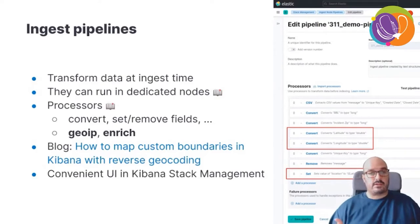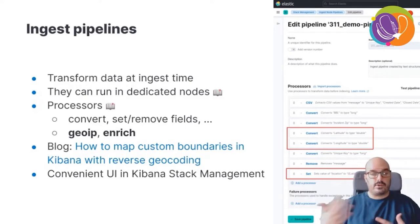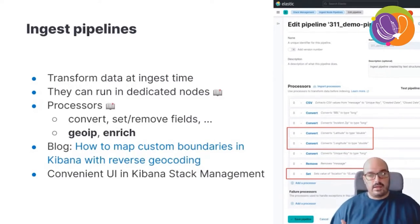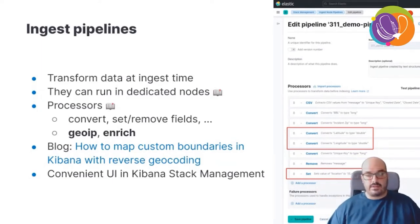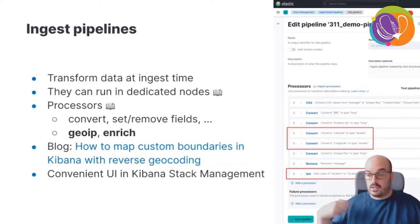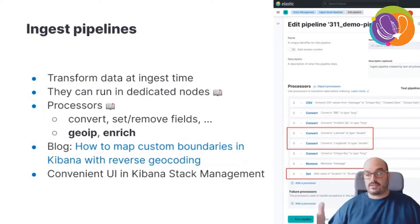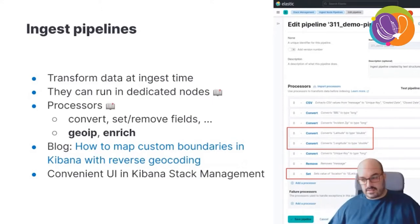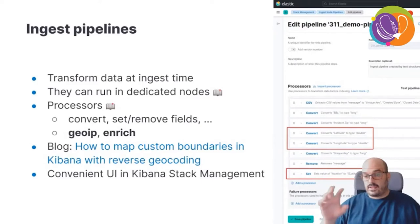In Elasticsearch we have the concept of an ingest pipeline — a dedicated process that transforms data as it's received by the database before storage. Pipelines can run on dedicated nodes, and each pipeline is made up of steps using processors. Processors can convert data types, remove fields, run the GeoIP process to create location data from IP addresses, and even enrich documents based on another index with reference geometries — essentially a reverse geocoding process.